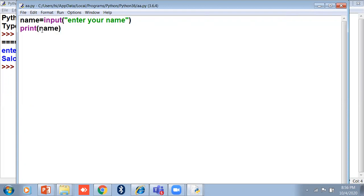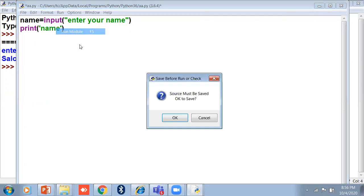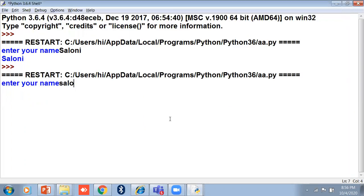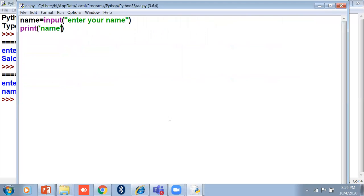If I put single or double quotes around the variable name in print and run the program, it will show 'name' as text. I take another name and it will not print Neha — it prints the word 'name'. What I mean is: if you want to print a variable with the print statement, use the variable name without quotes. If you put single quotes around a variable name, it becomes a message.